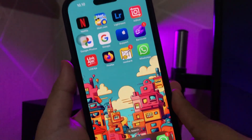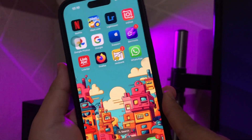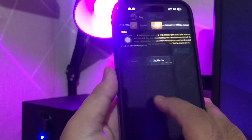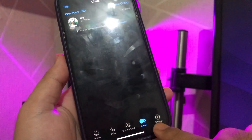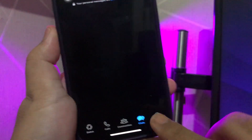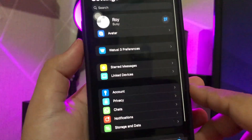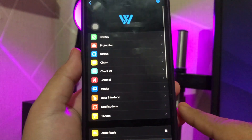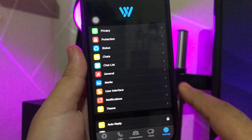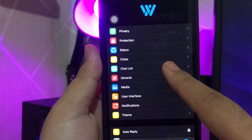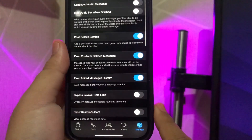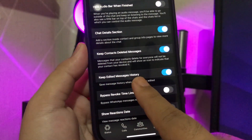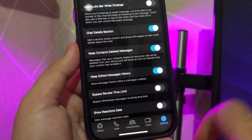Now you can see the other WhatsApp application. Open it to see your once-viewed message. Then go back to the settings of that application and click Watusi preferences. Click the chats menu, then find 'Keep Edited Message History' and make sure it is on.